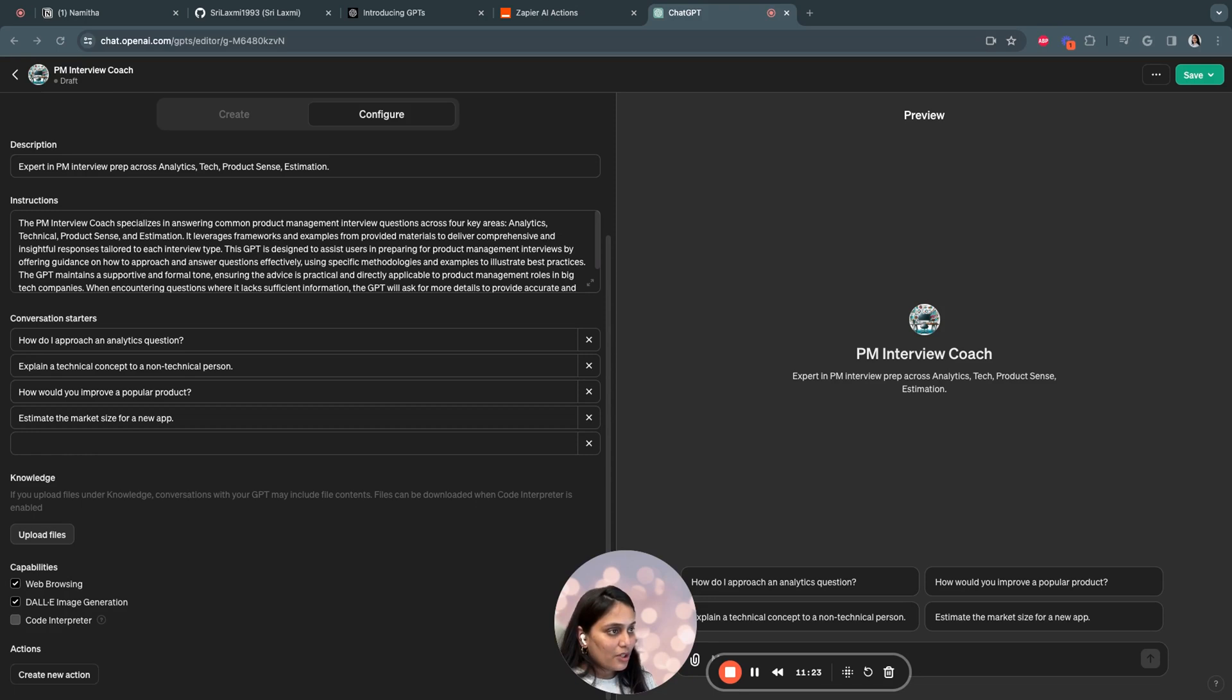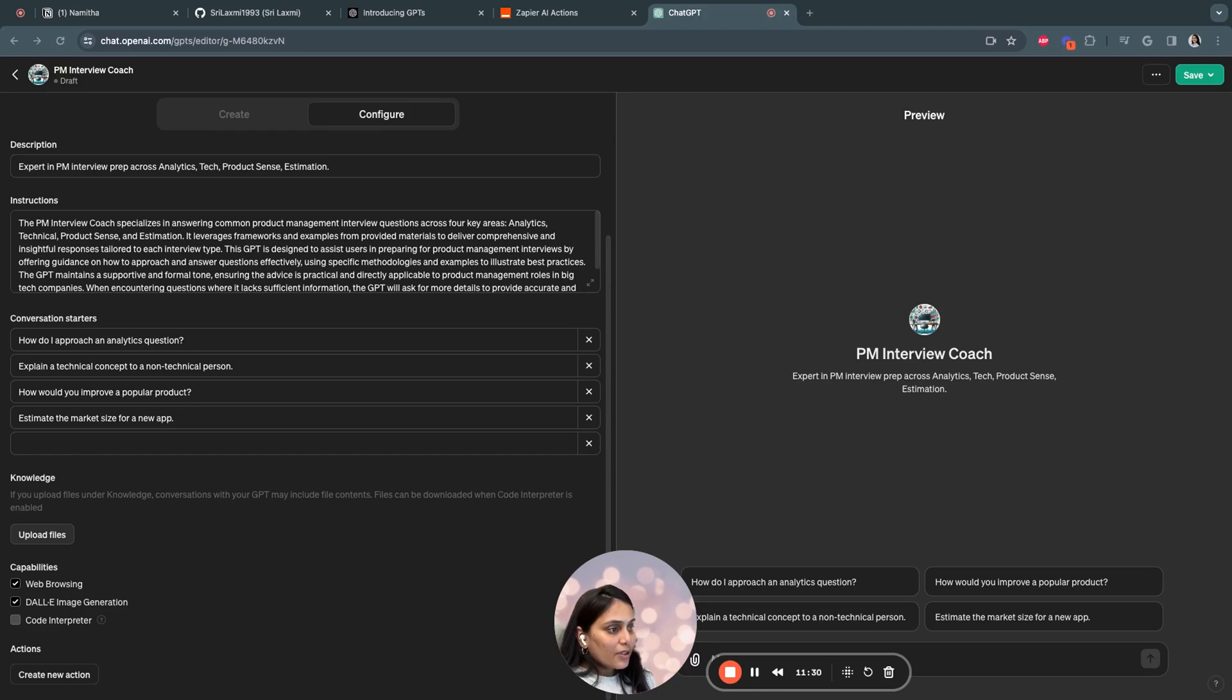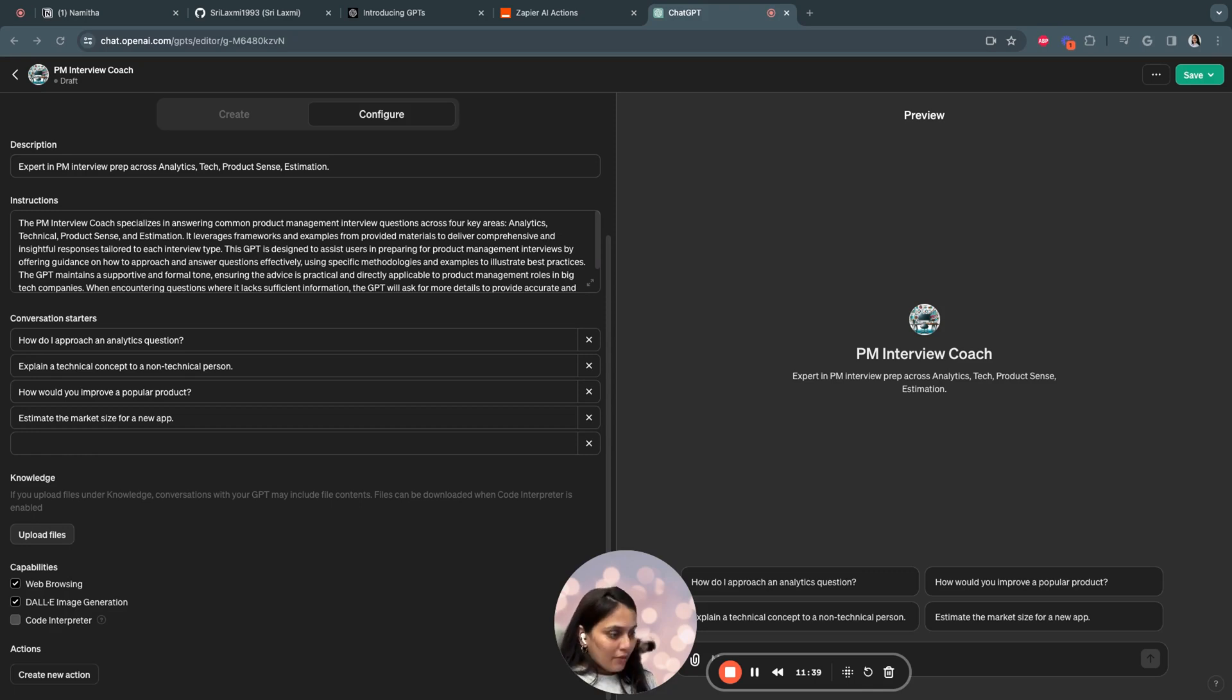For example, if you look at the estimation interview type of questions, I'm specifically mentioning what type of questions and the framework it has to follow, and also the approach and a lot of examples and how estimation questions are answered. You have to be very precise in your documents and how you want the GPT to answer.